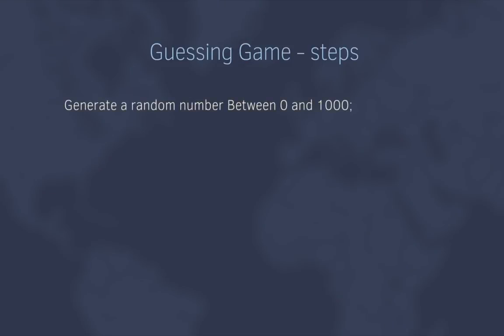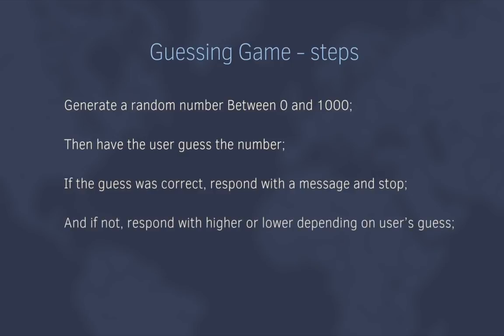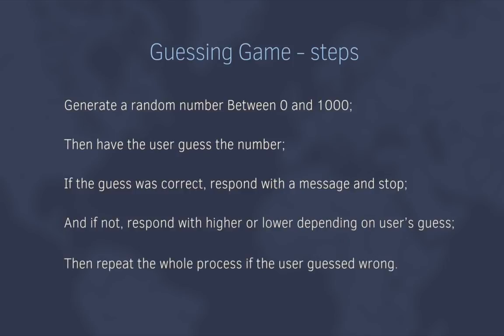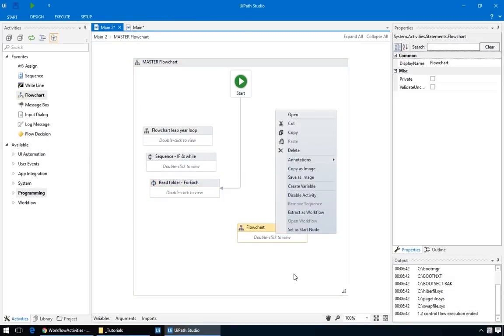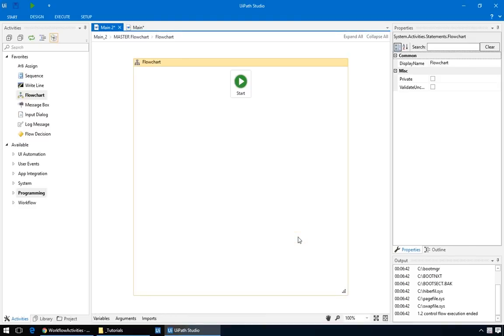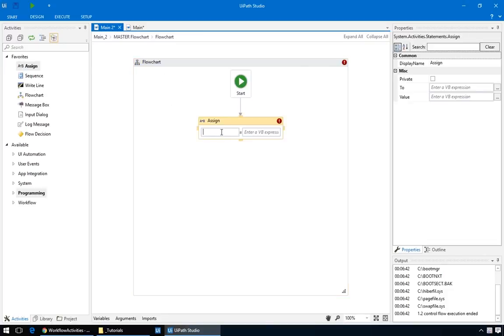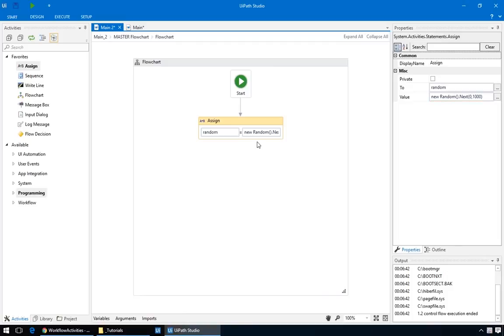First, generate a random number between 0 and 1000. Then, have the user guess the number. If the guess was correct, respond with a message and stop. And, if not, respond with higher or lower depending on the user's guess. Then, repeat the whole process if the user guessed wrong. So, back in our master flowchart, let's add a new flowchart and name it guessing game. Connect it to the start node so that it'll be the one that actually runs, and double click it to edit. Let's start with the hardest part, generating a random number. We'll do that by assigning to it a new variable, called random. This value, new, random, .next, between 0 and 1000. It's a .NET command that you can easily find if you type into Google, something like .NET random number. Okay, so now that you have the only missing piece of the puzzle, you can stop the video, and try solving it yourself.